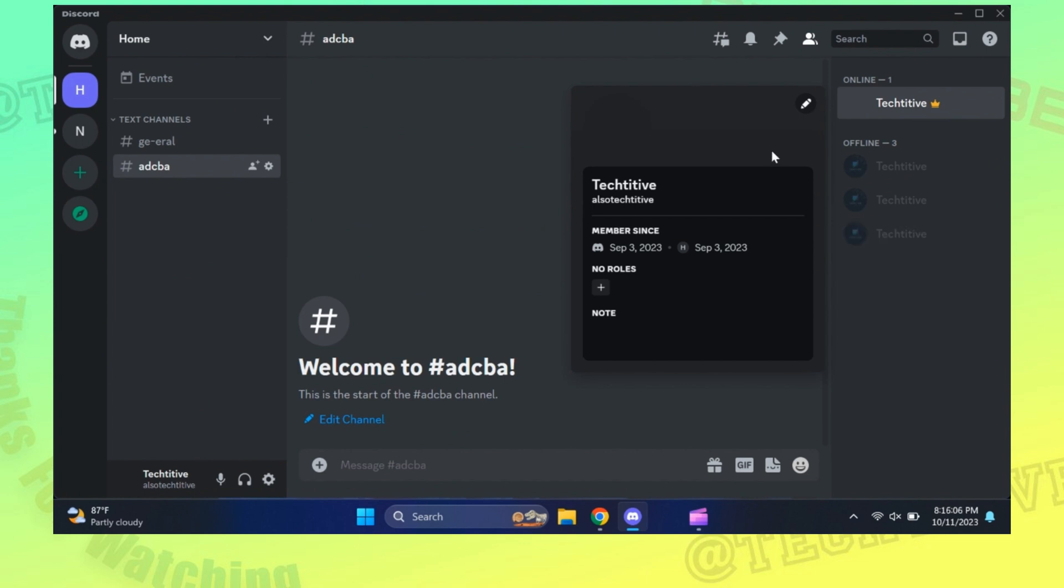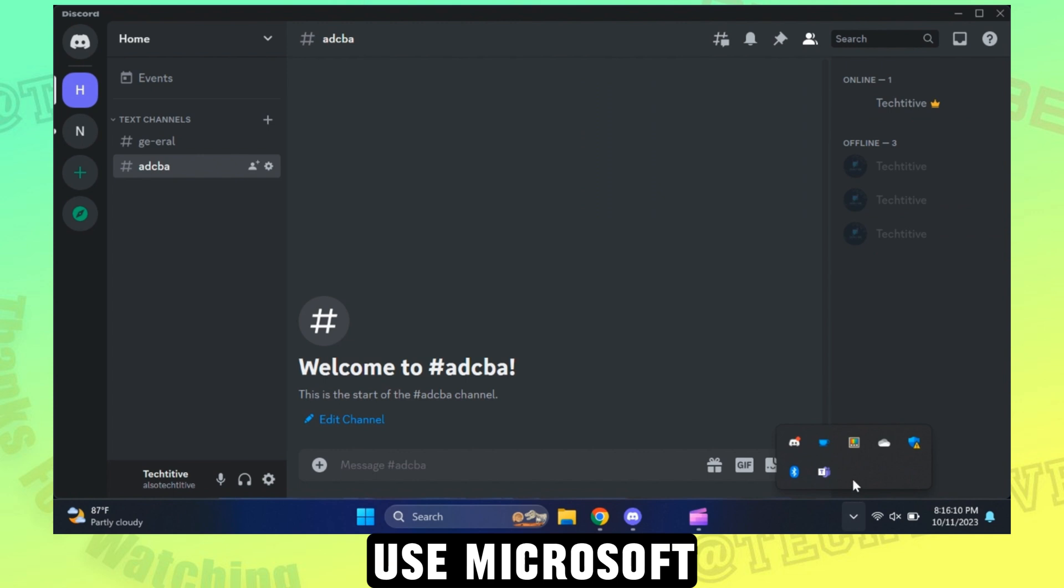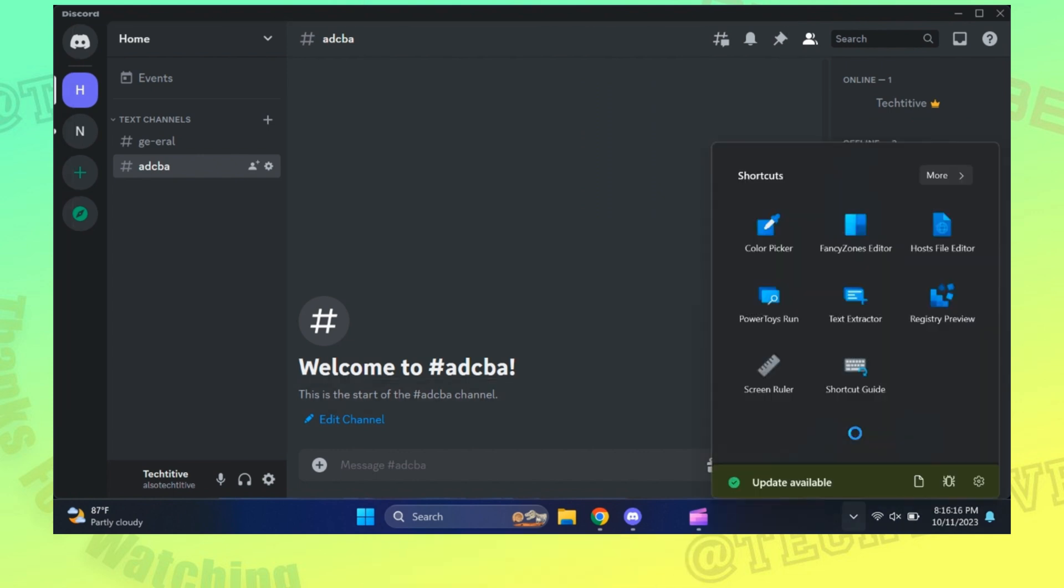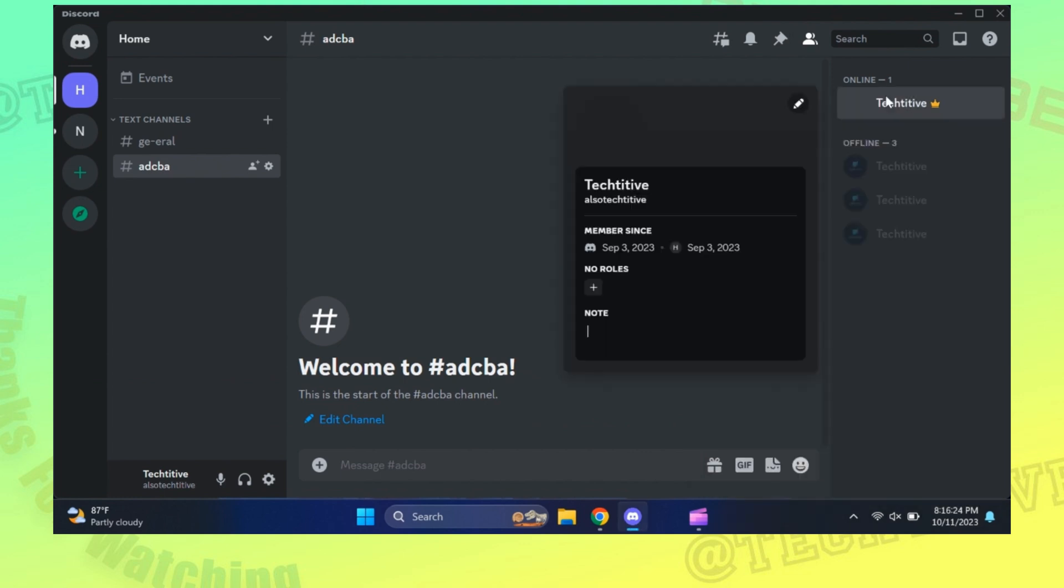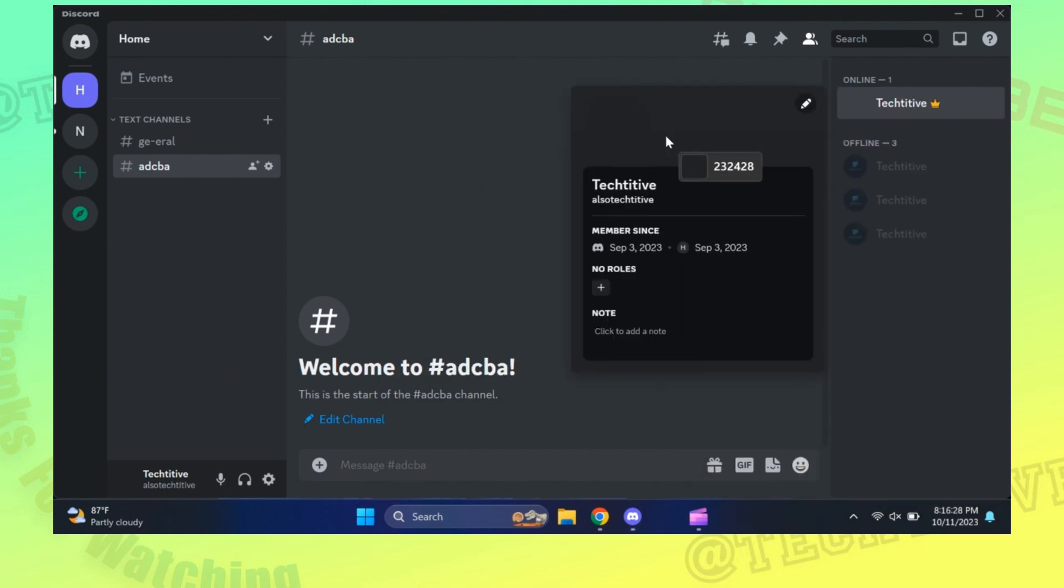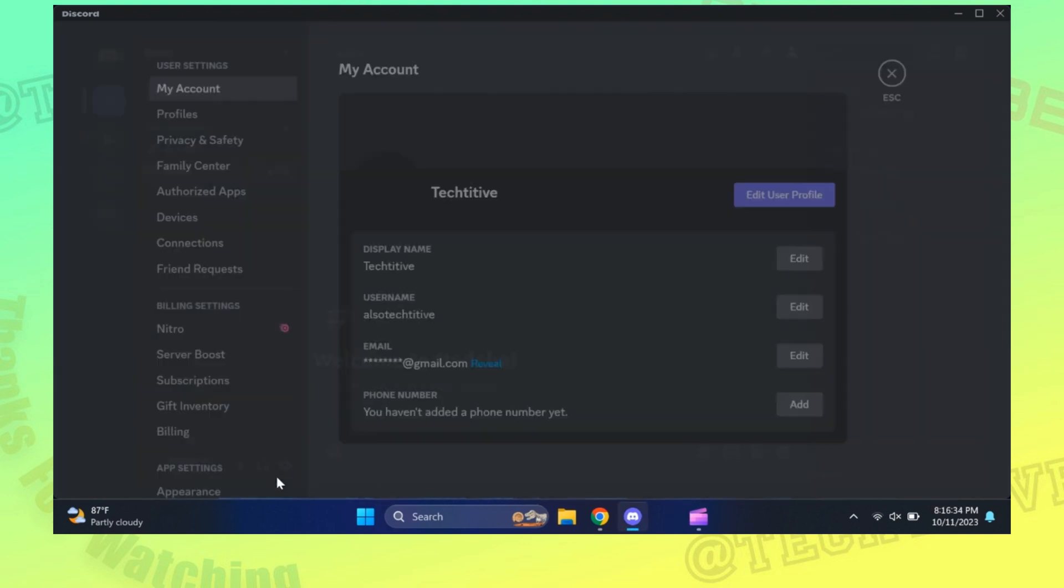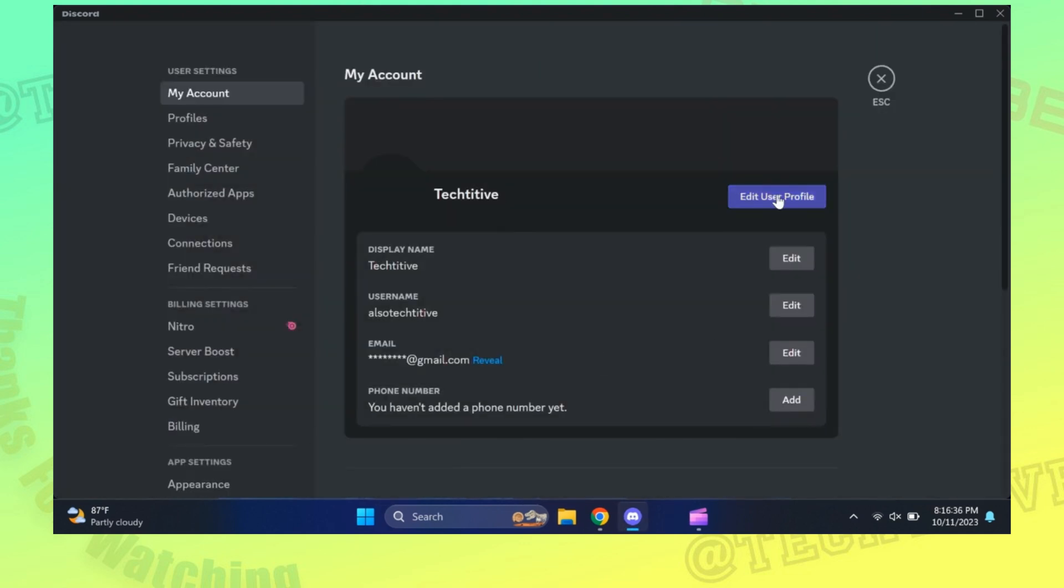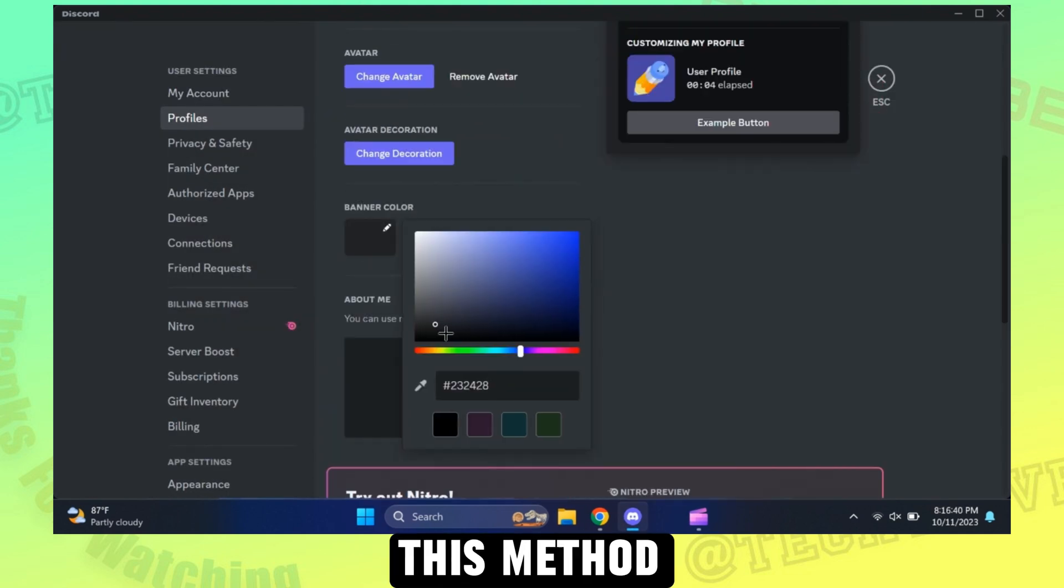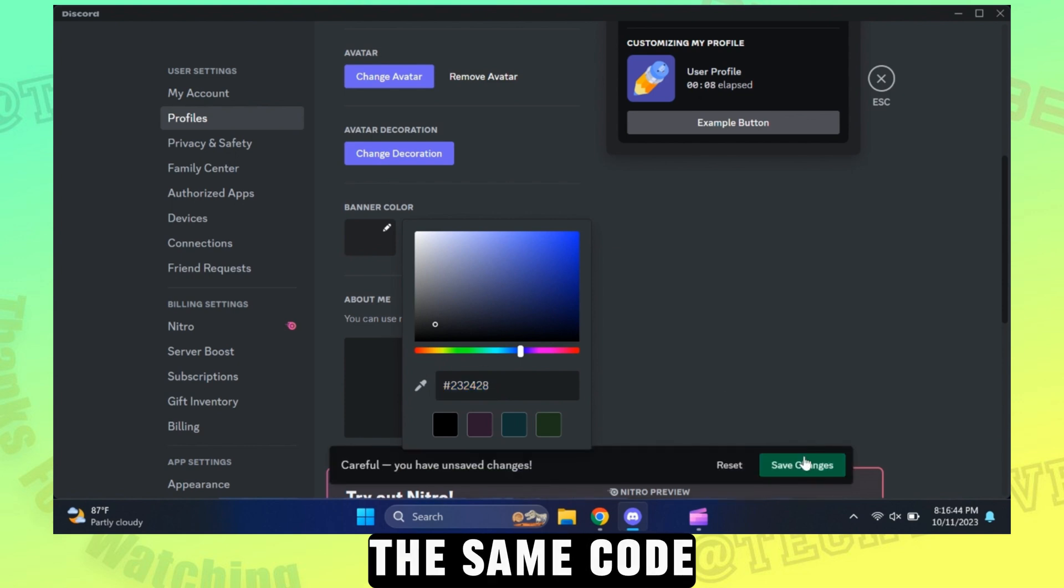You can also use Microsoft Power Toys for picking the color codes. This method also gives the same code.